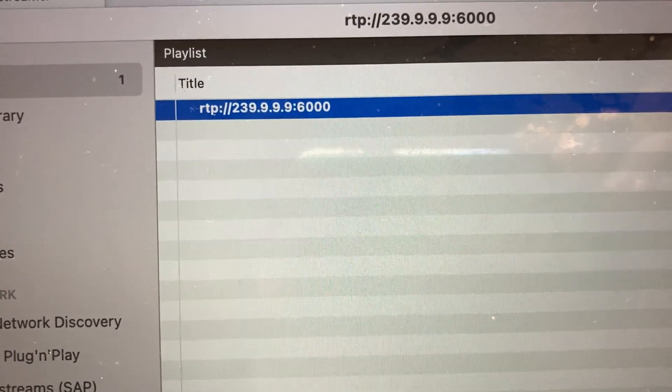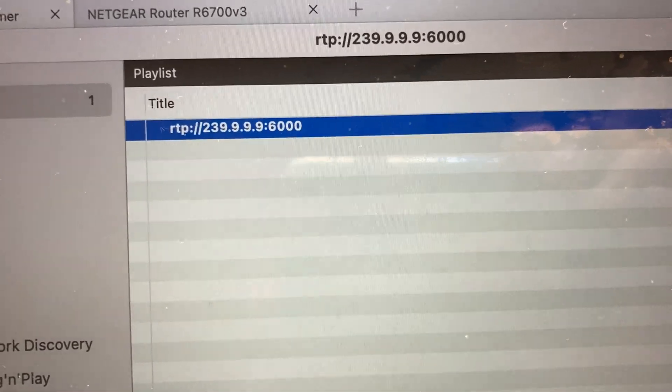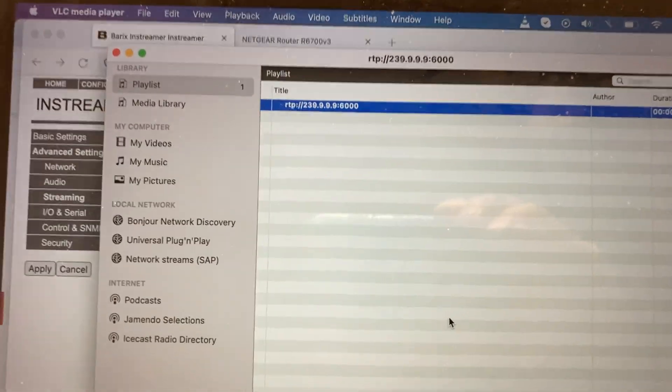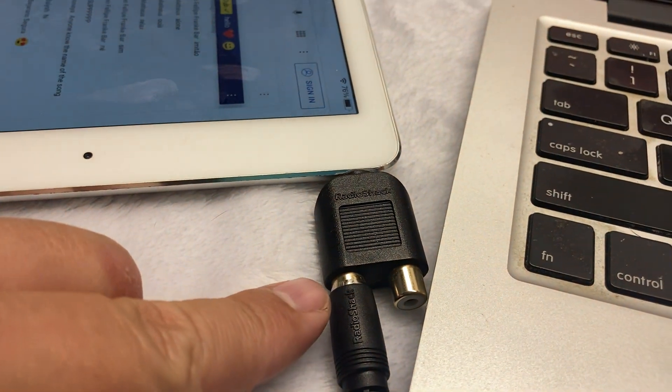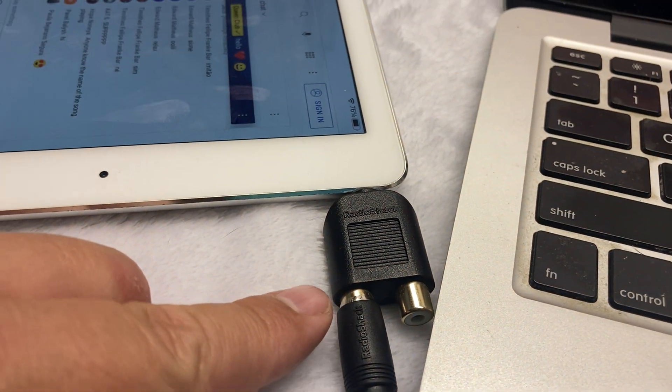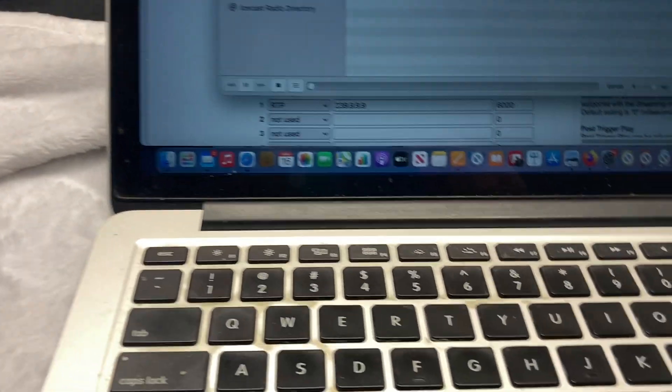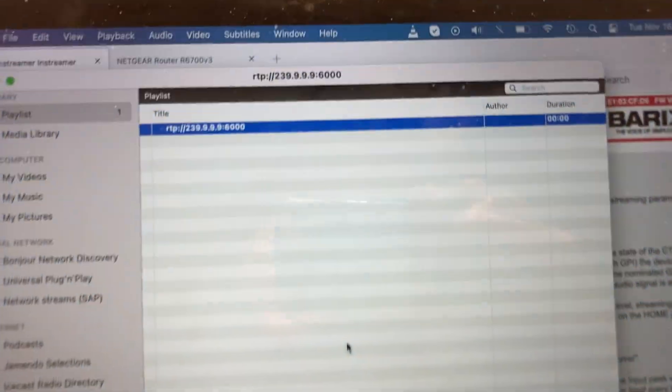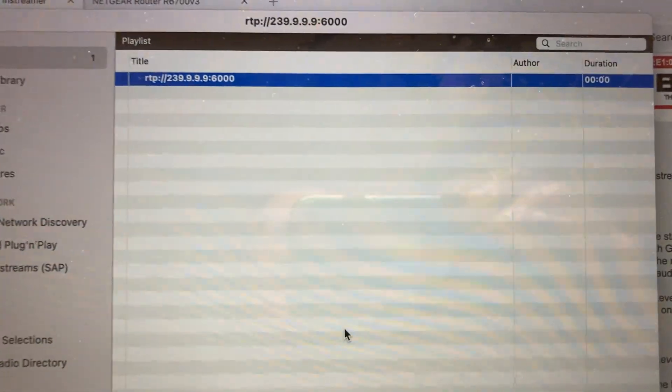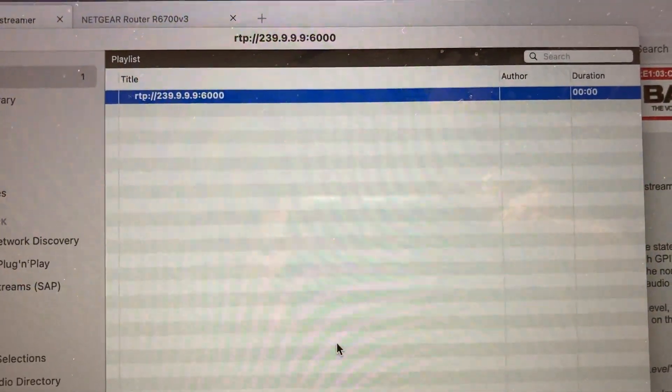I'm streaming the audio mono on the network. Right now I'm wireless, connected to the same Wi-Fi on this MacBook, and I'm listening to that RTP stream.